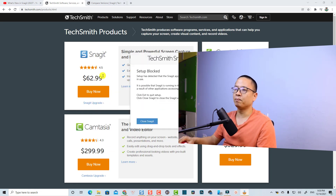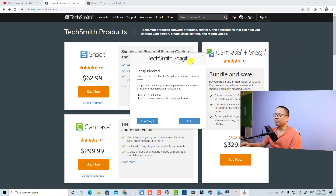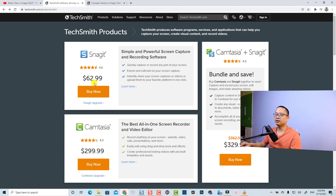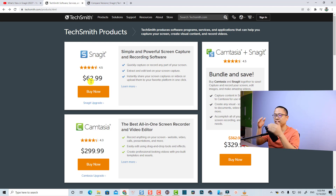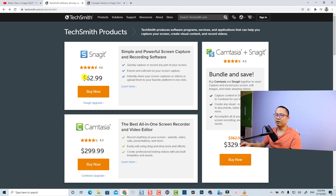By the way, this is the pricing plan for Snagit. If you purchase Snagit 2022, it is $62.99. If you want to upgrade from an older version, you need to pay $34. This price includes the license and one year of maintenance, meaning you can upgrade to the next version — Snagit 2023 — without paying anything extra. Before, it was only $49.99.